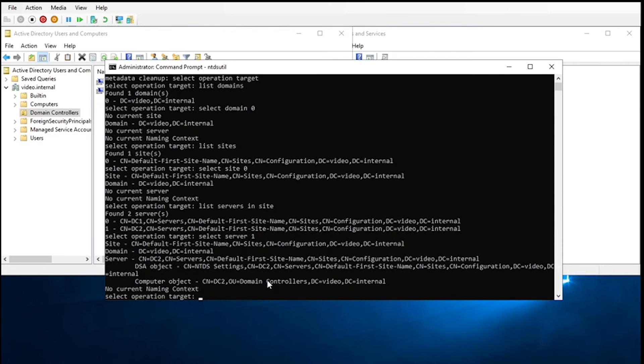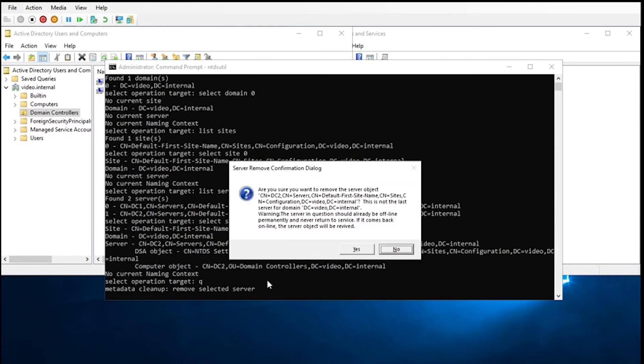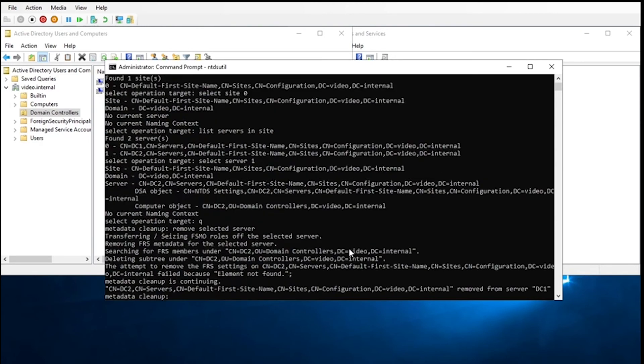And then once everything's listed, we're going to go ahead and hit quit again. And then we're going to remove selected server. It'll pop up saying that you making sure that you want to do it. And here, you want to make sure that you have the proper DC as the CN. If it is correct, you'll just hit yes.